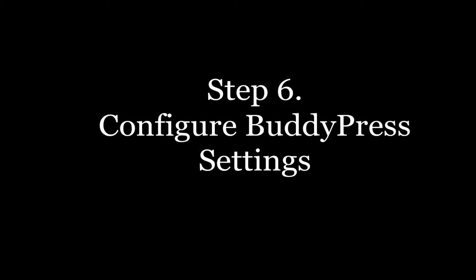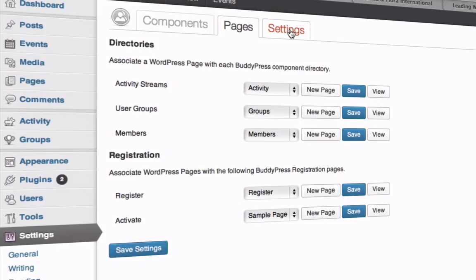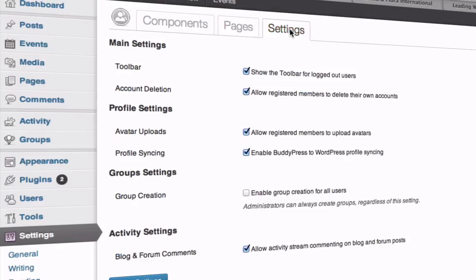Next you want to configure the BuddyPress settings. Go to Settings and here you can check all the boxes on the main settings and profile settings.